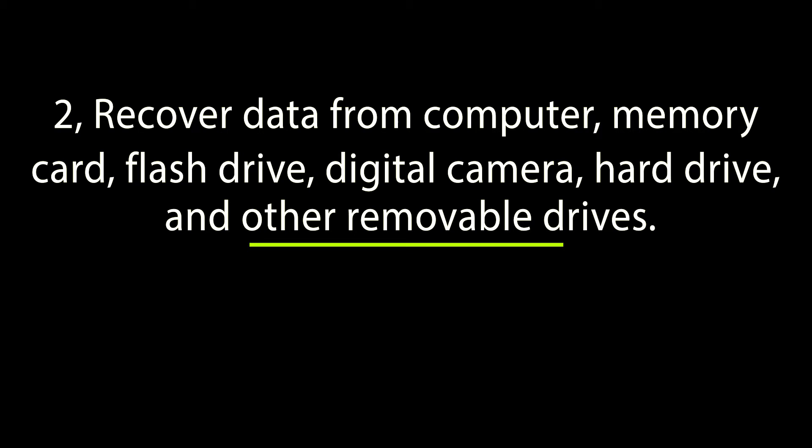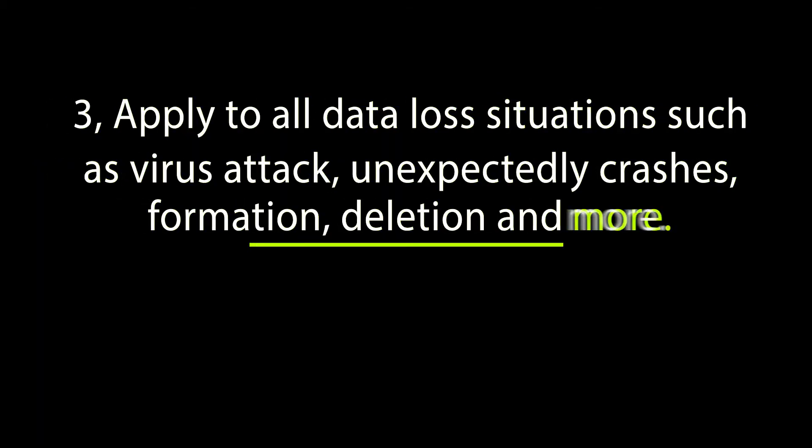3. Apply to all data loss situations such as virus attack, unexpected crashes, formatting, deletion, and more.